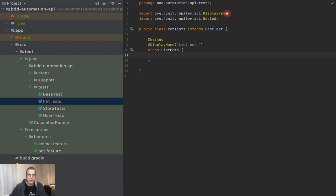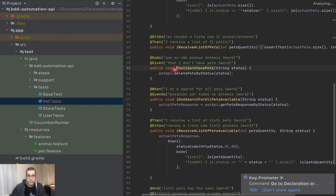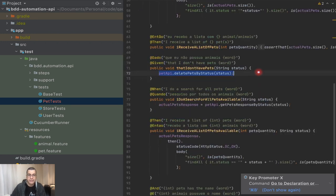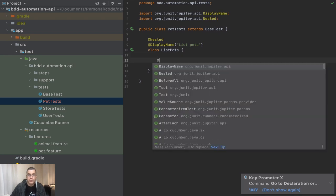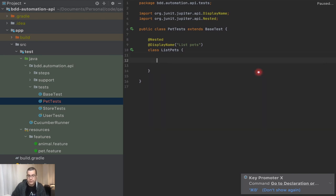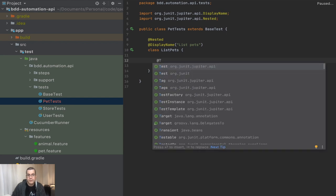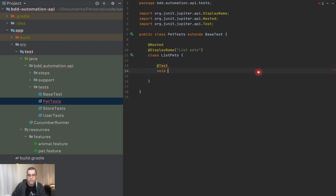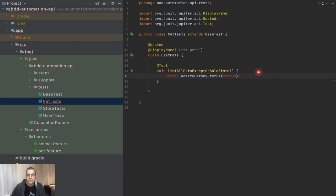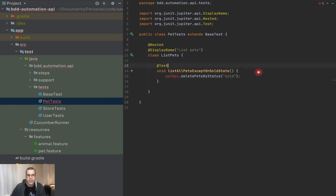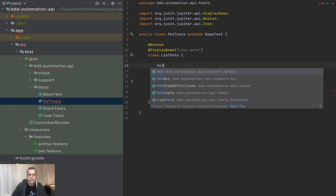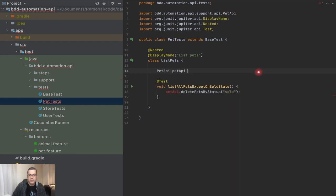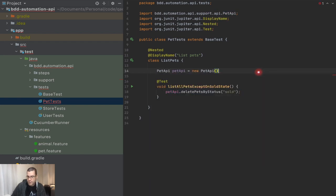The first thing that I'm going to do, I'm going to create a nested class. So we already saw in the previous video, and I'm going to post the links for the previous one, so you understand why we have this nested annotation. But in a nutshell, it's just how we can separate the scope of our tests. I'm going to also give a display name, and I'm going to call it ListPets. And this is going to be a class ListPets.